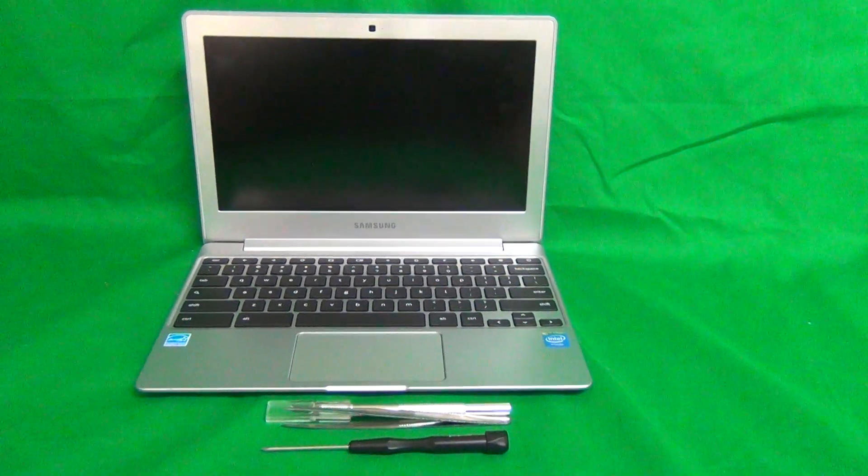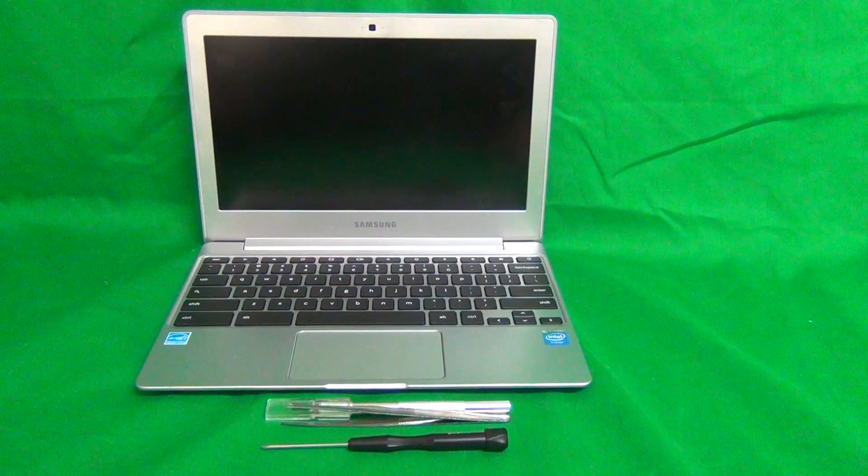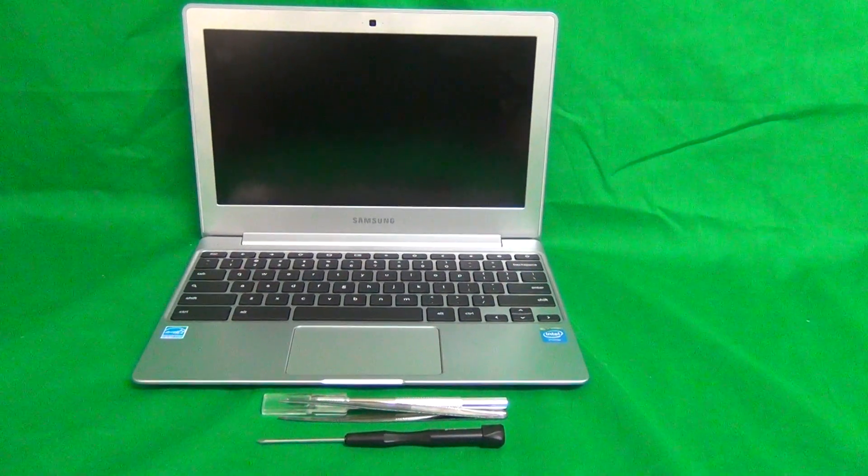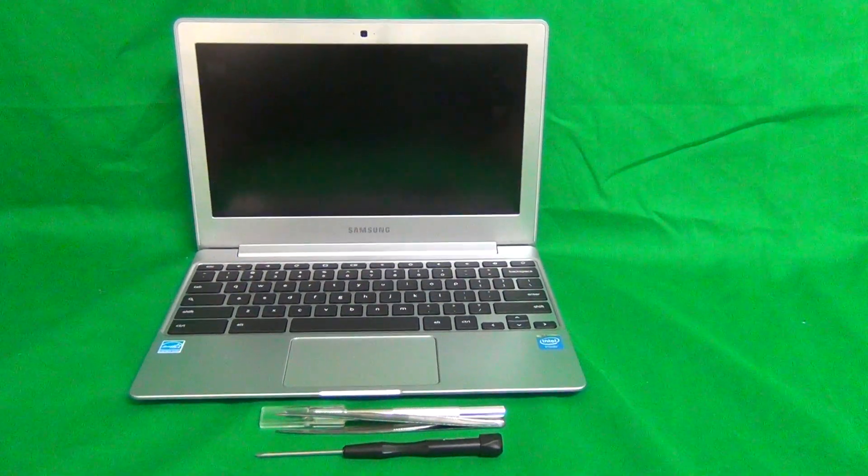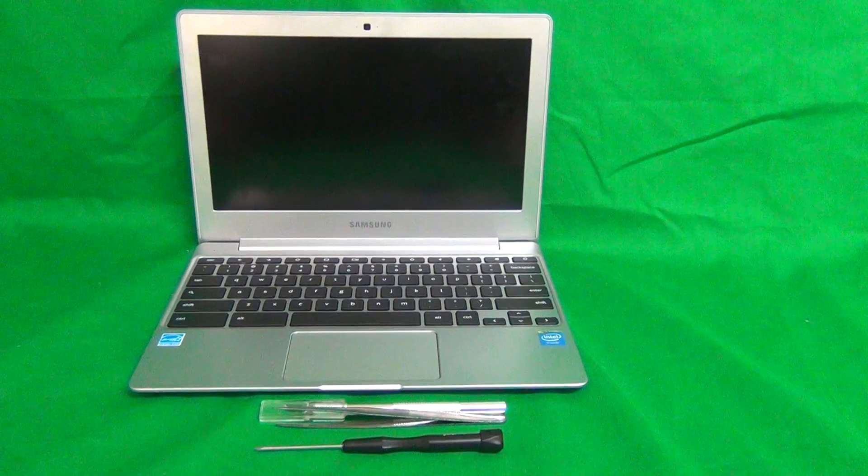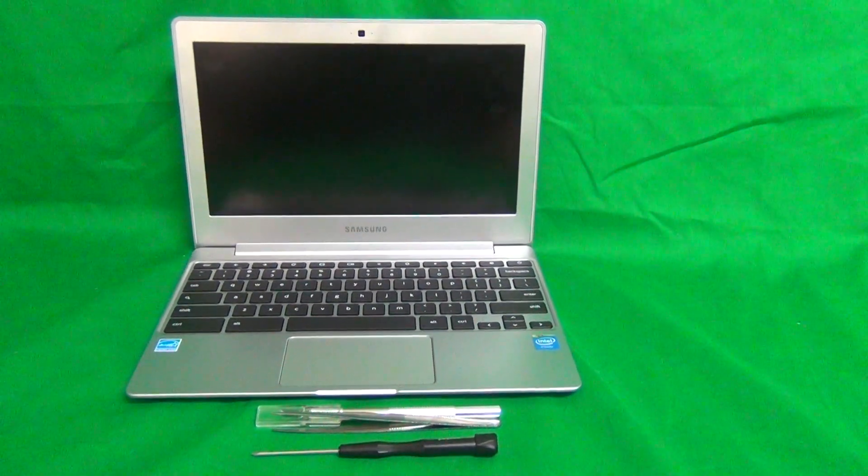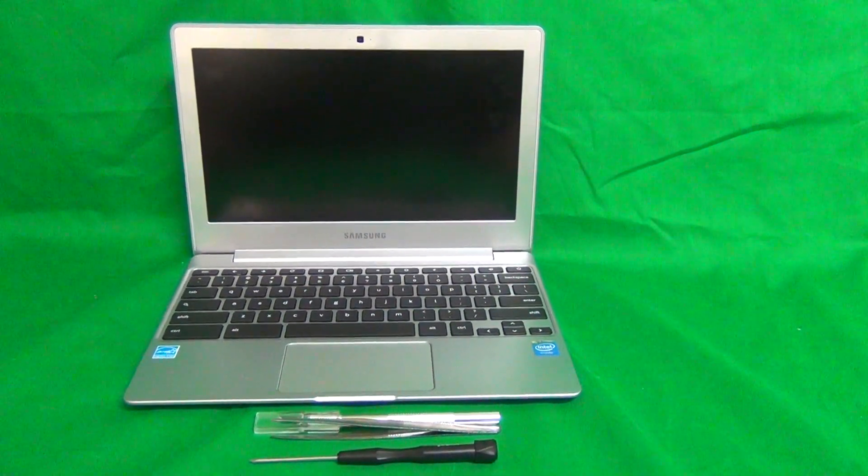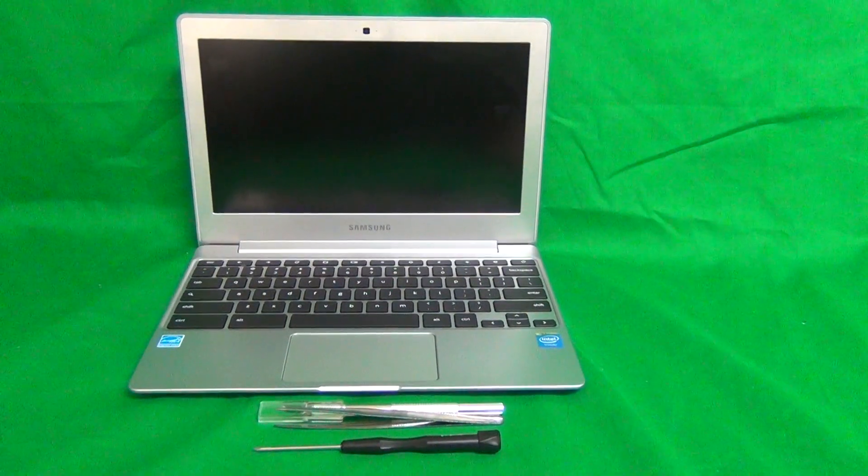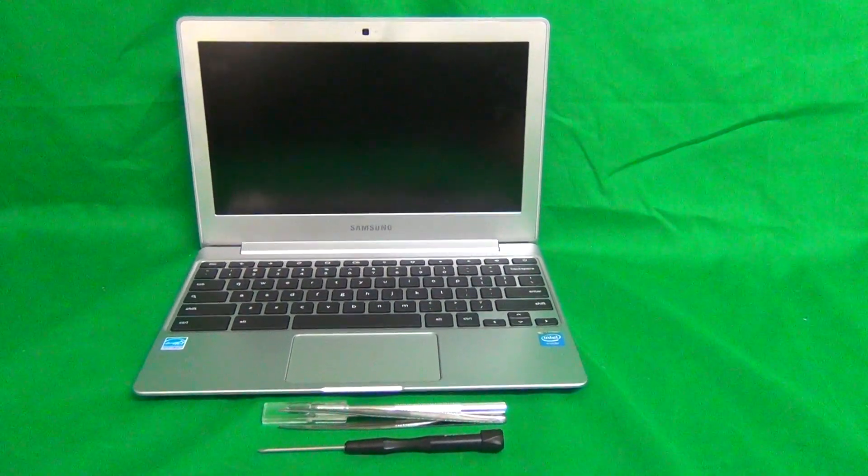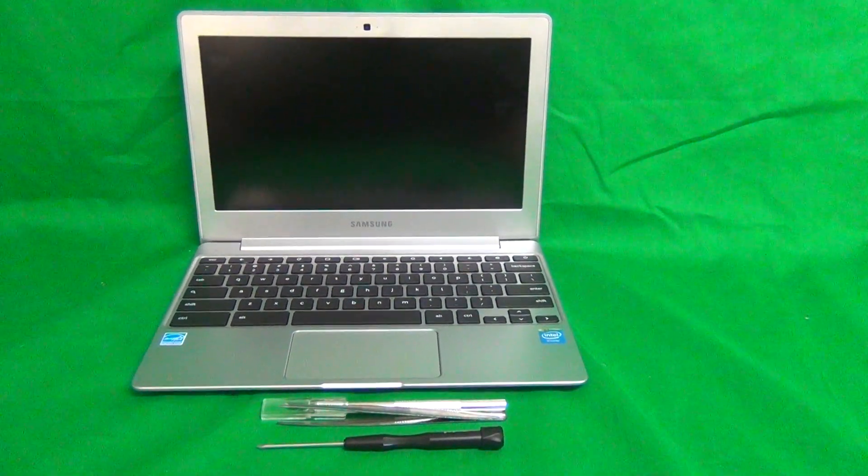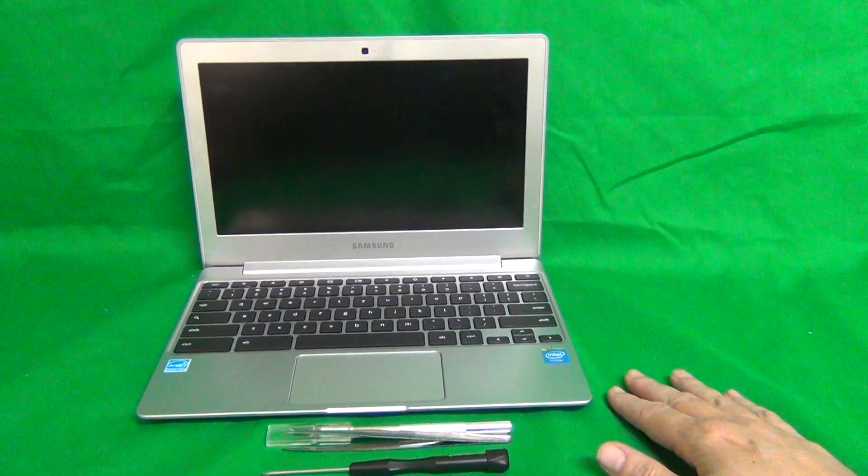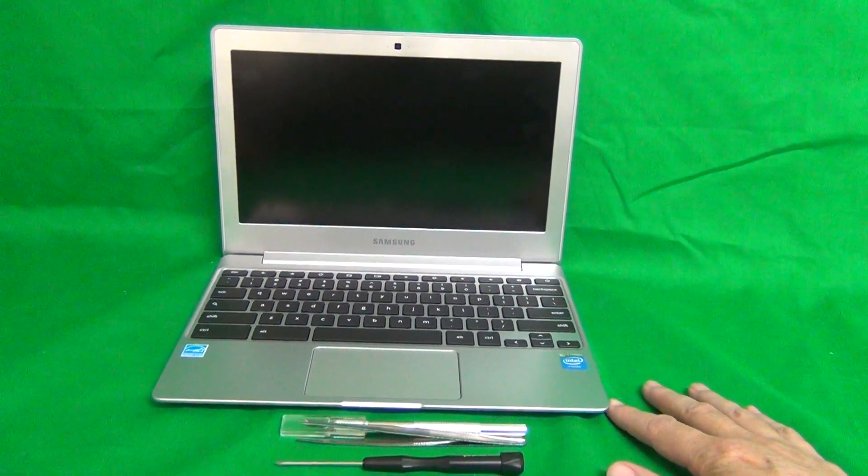Before I get started, a couple of words about this model. There's a model that looks almost identical, it actually looks identical from the outside. It's the XE503C12, also known as the 503C as compared to this model which is the 500C. The screen that it uses is different.